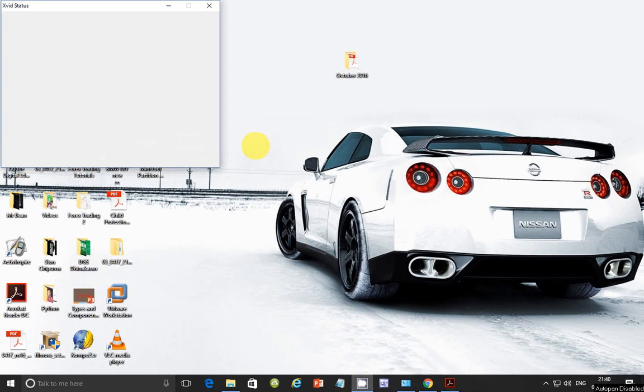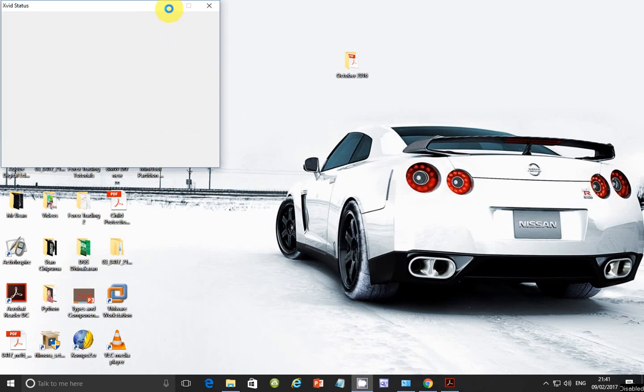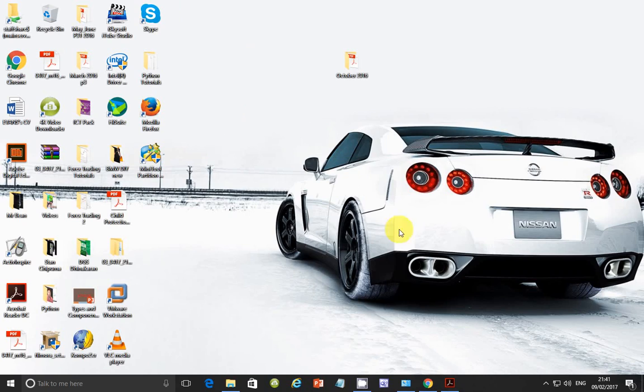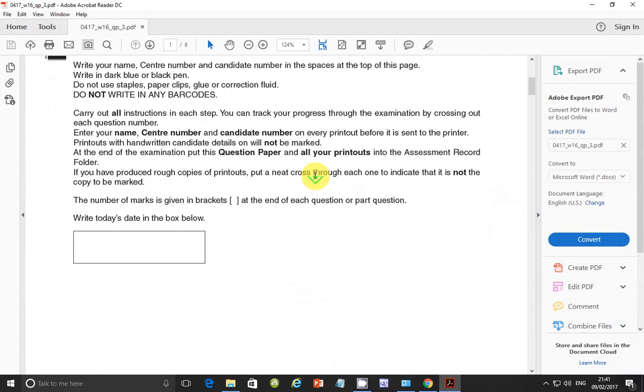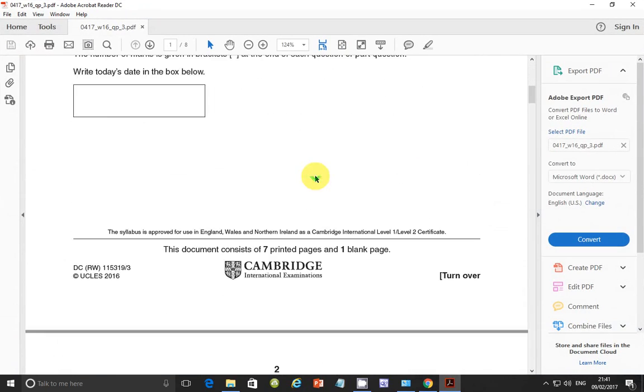Hello guys, my name is Evans and welcome to this video tutorial. In this tutorial, I'm going to continue looking at the October-November 2016 IGCSE ICT, this time around Paper 3.